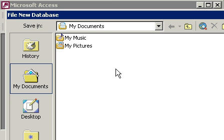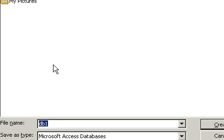So make sure that you're saving your database in your My Documents folder or wherever else your computer people have told you to save files to. Come down to the bottom here next to where it says File Name, and let's give our database a name.